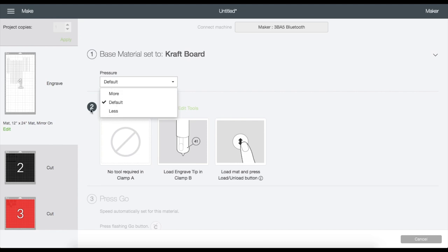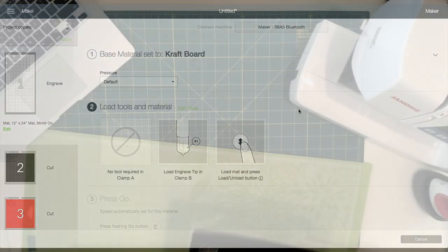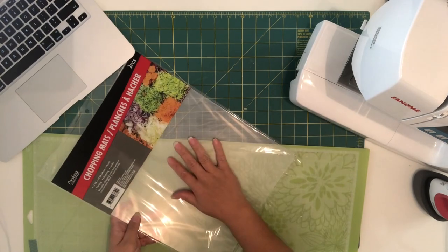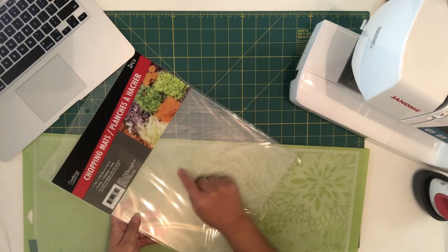Now go to Browse All Materials, choose Craft Board, then Done. And right here you can change the pressure of the cut, but I'm going to keep mine on default.